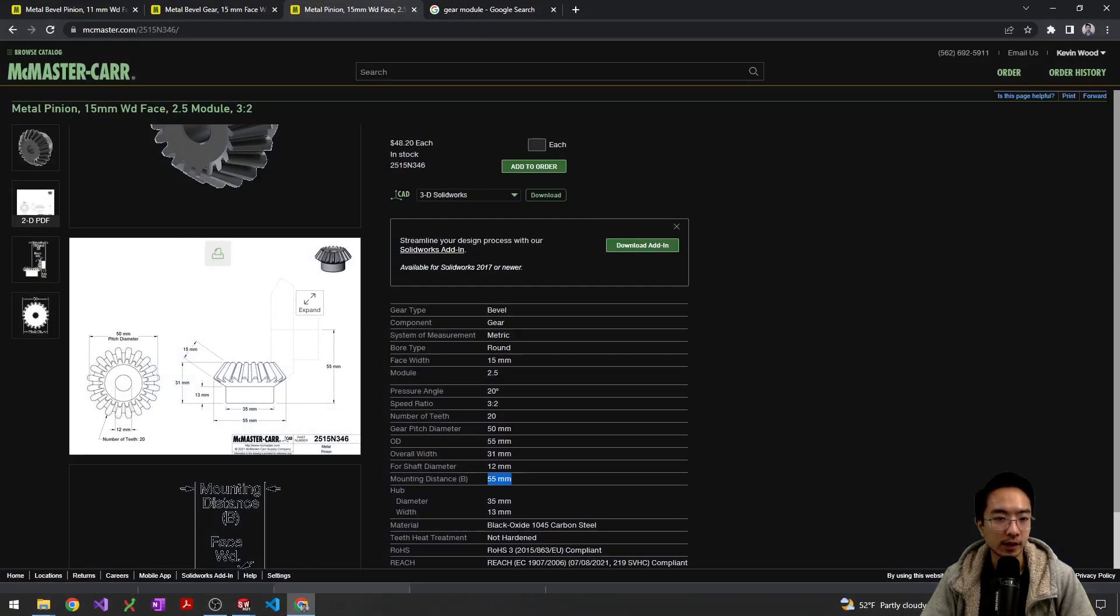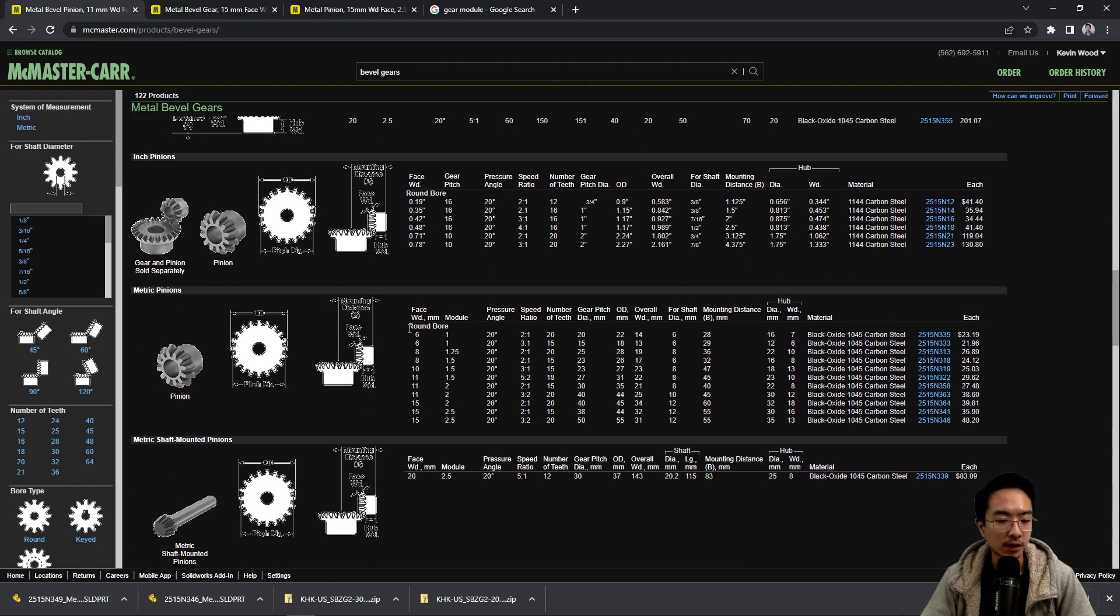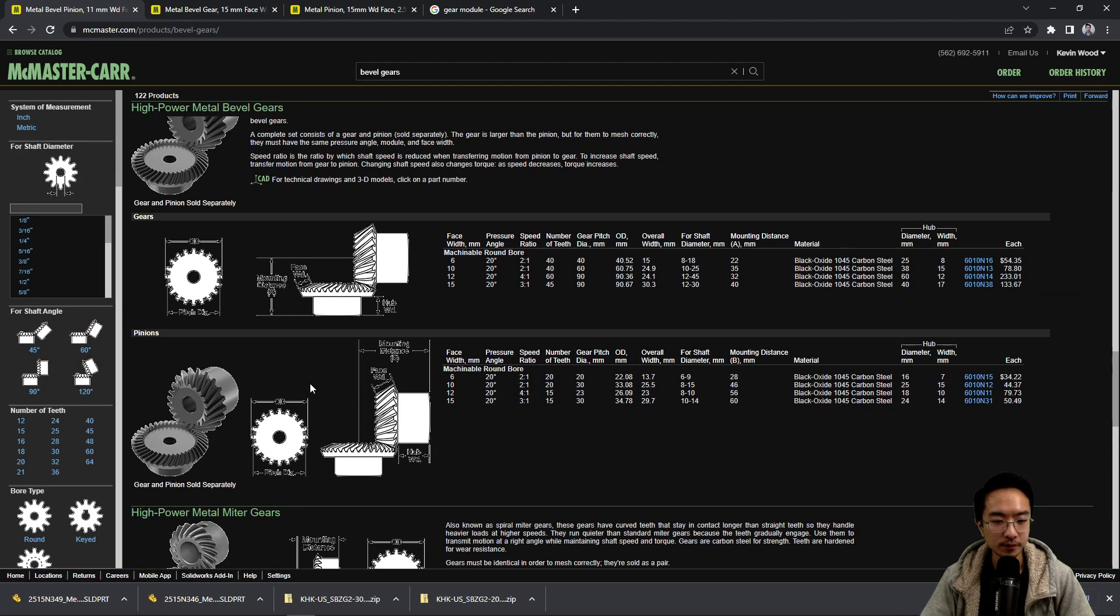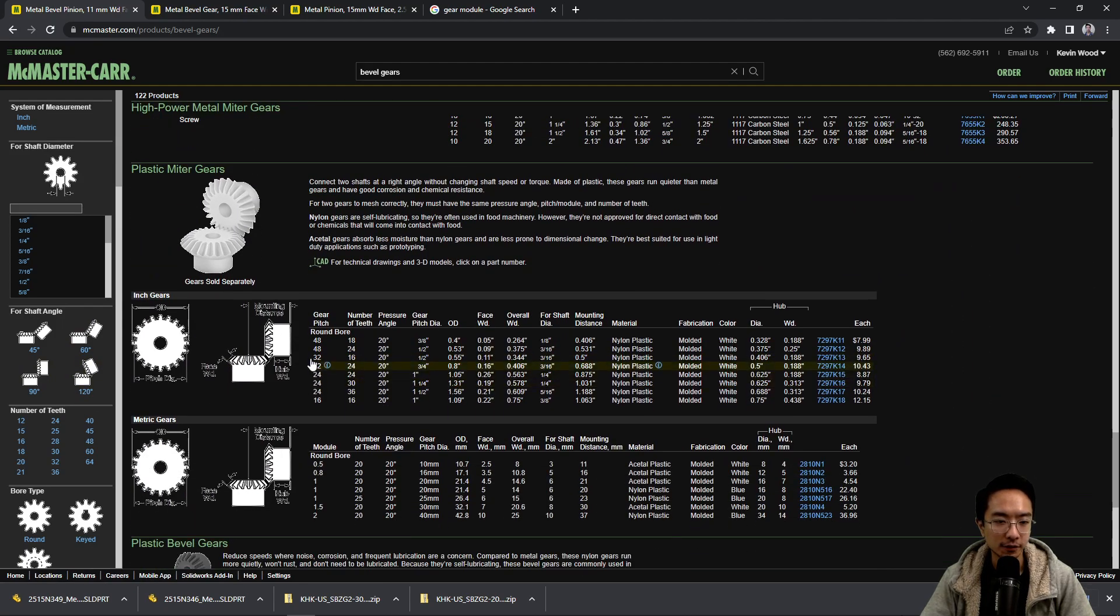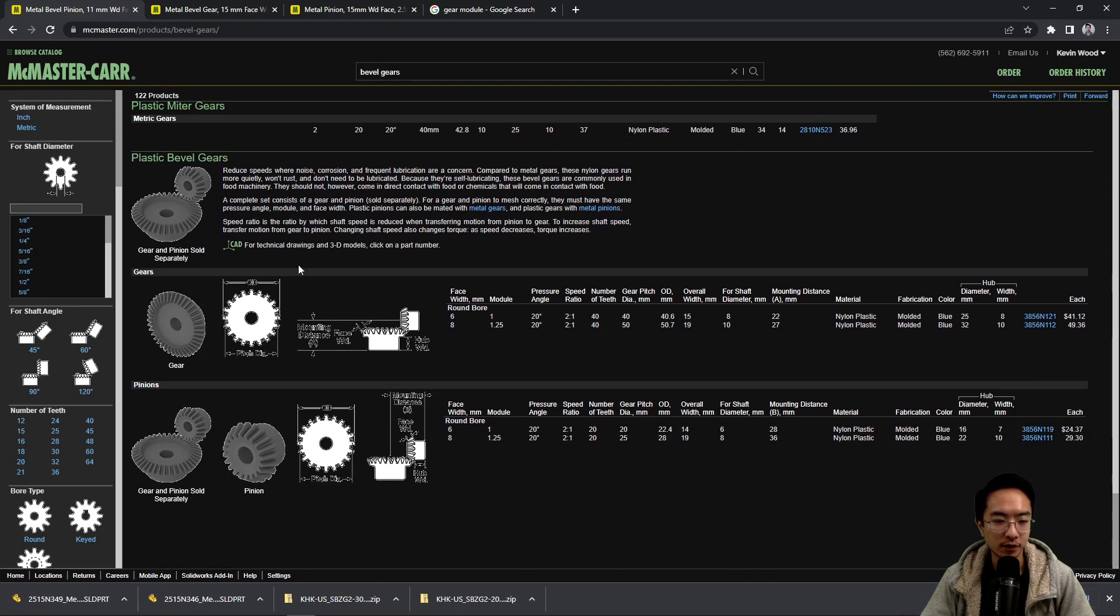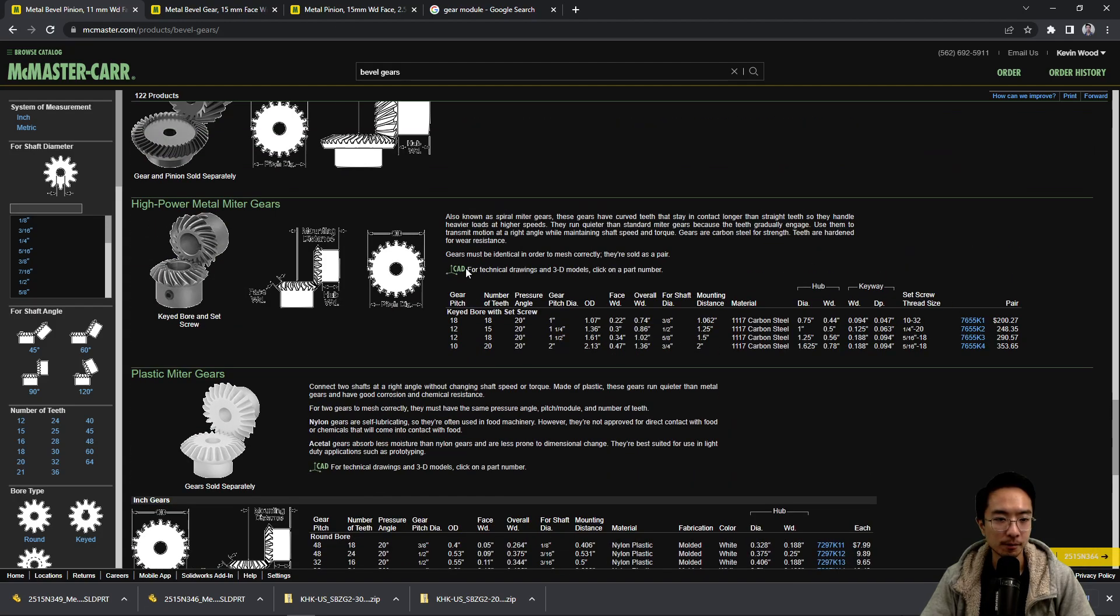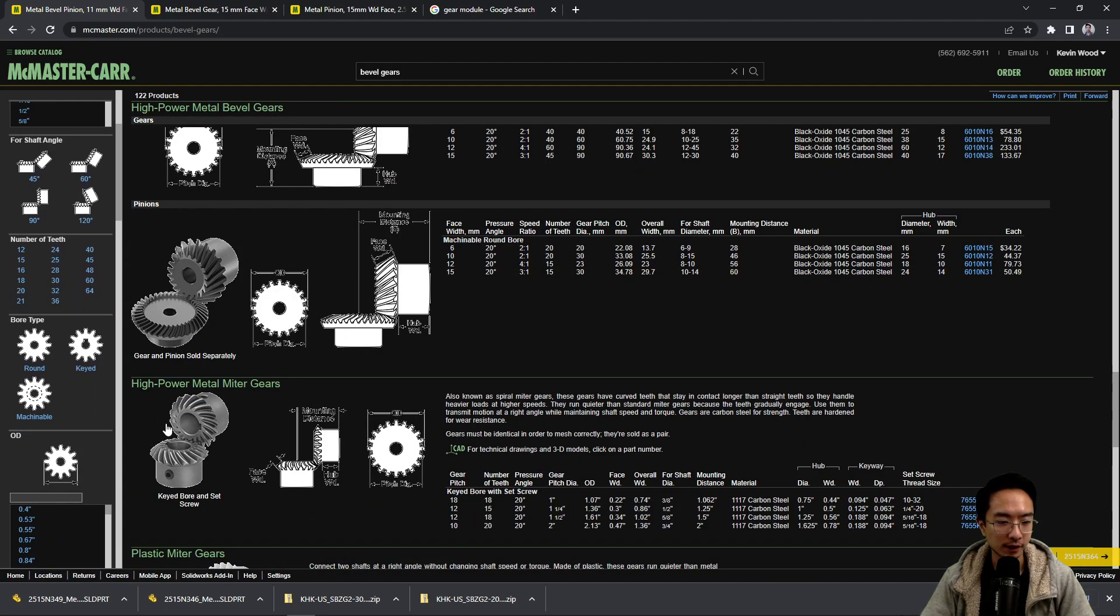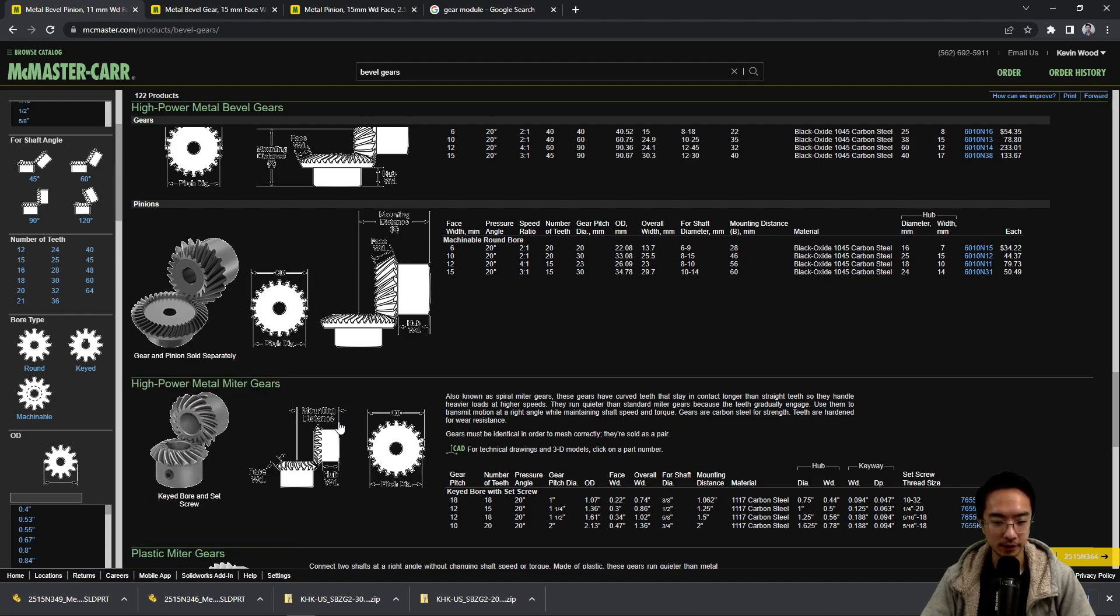But if we look at the different options we have, there's also different shaft orientations. You could have 45 degrees, 60 degrees, 90 degrees, and 120. And then based on different requirements you could go with plastic, you could have hardened material for even stronger teeth.